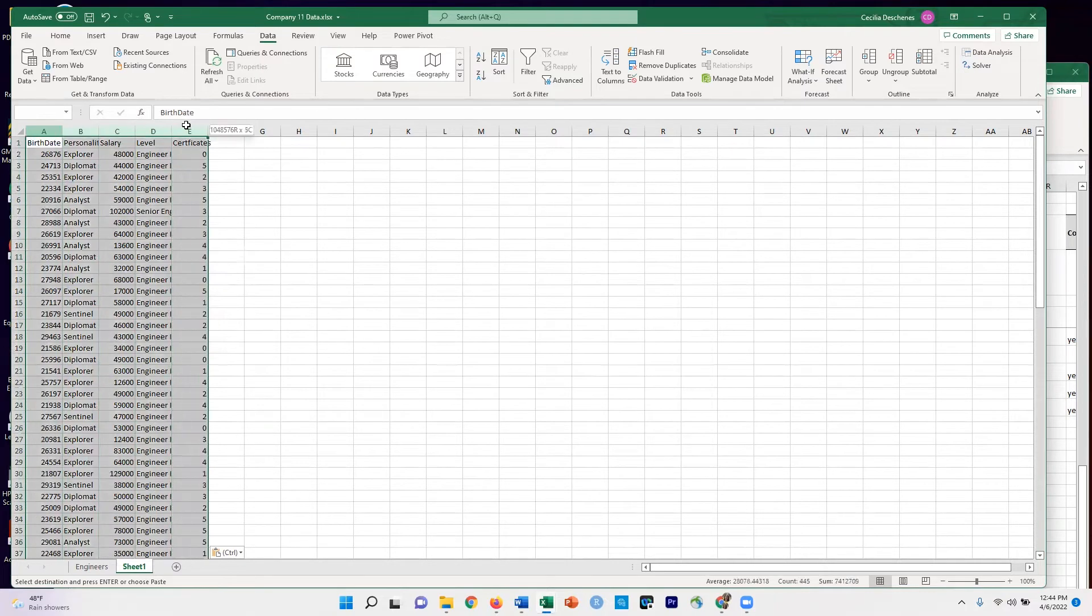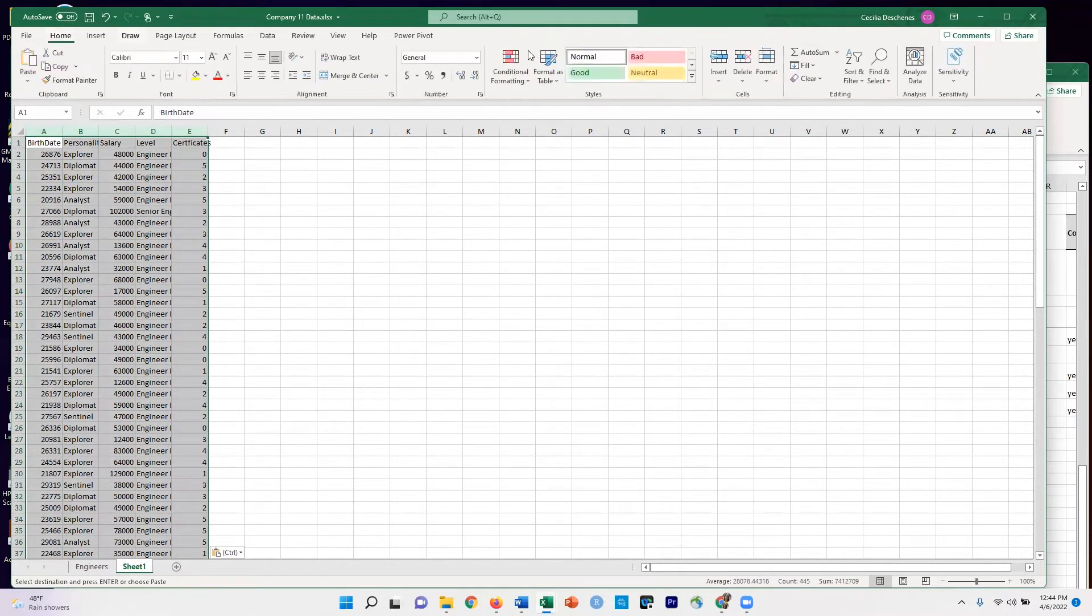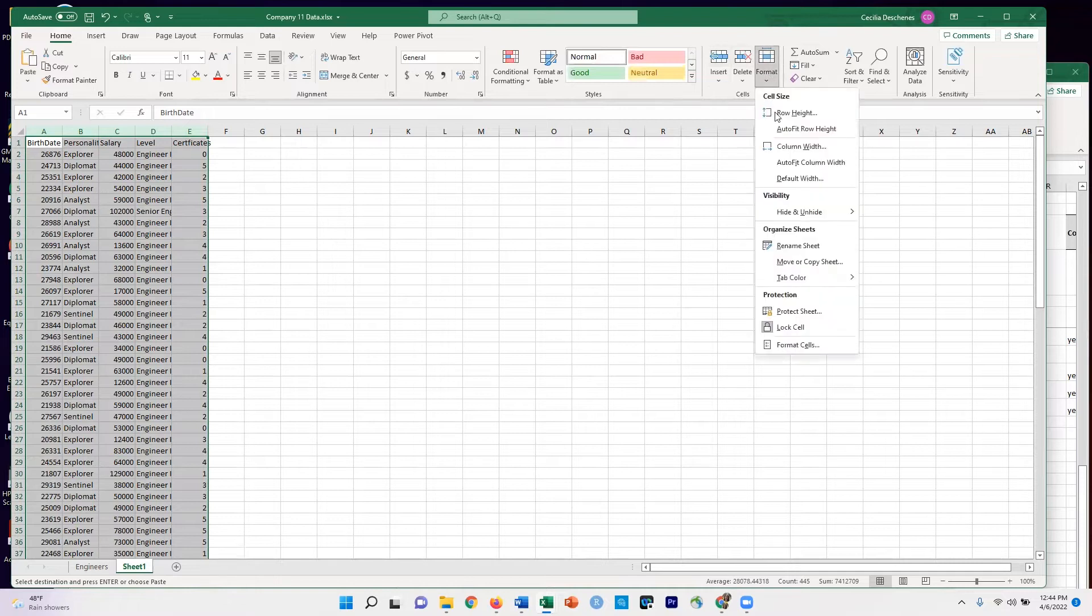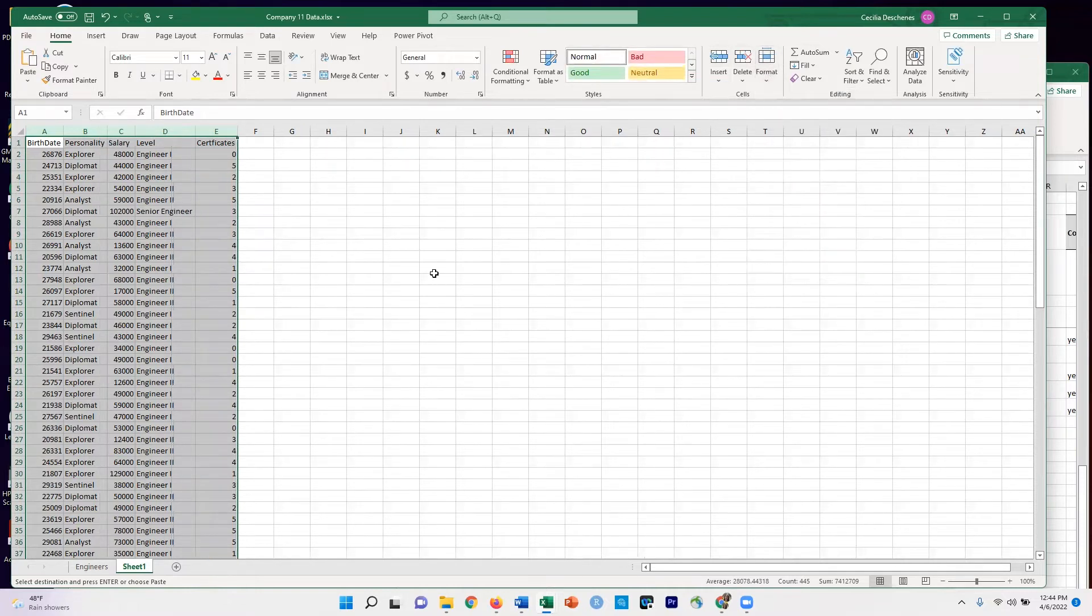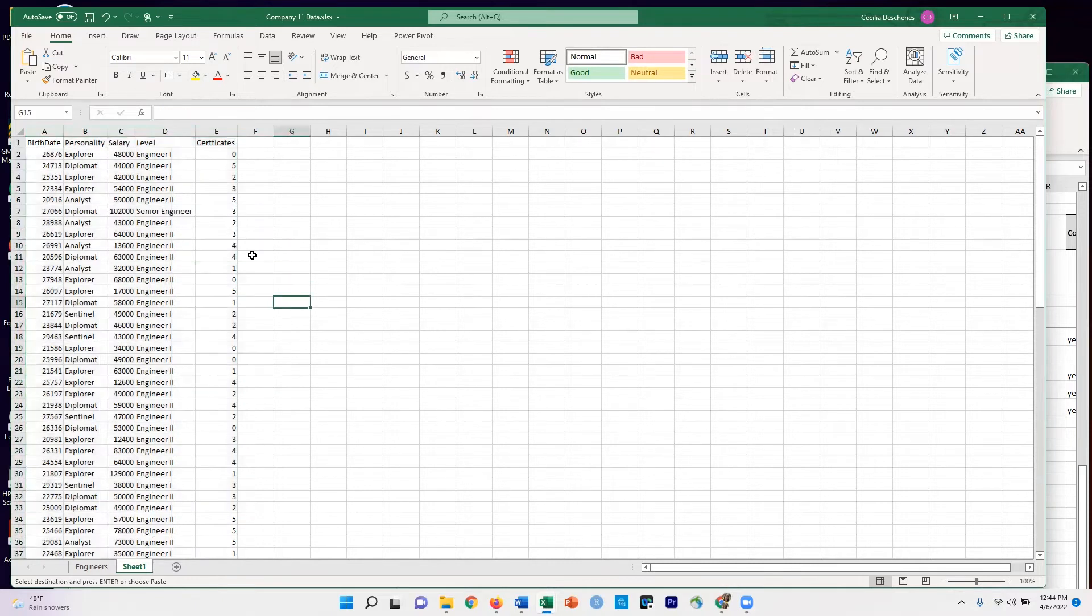I'm going to select all these cells and come over here on the Home tab to Format, and then Auto Fit Column Width, just so I don't have anything in too small of a column.